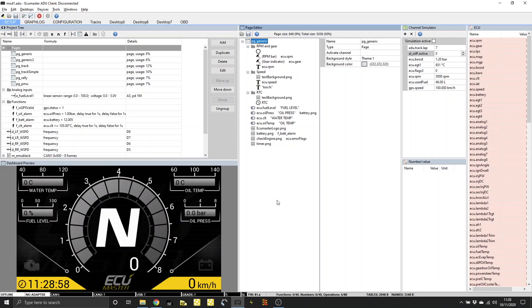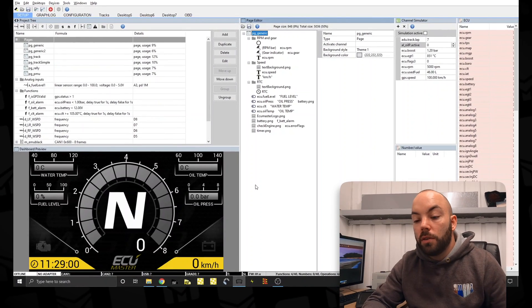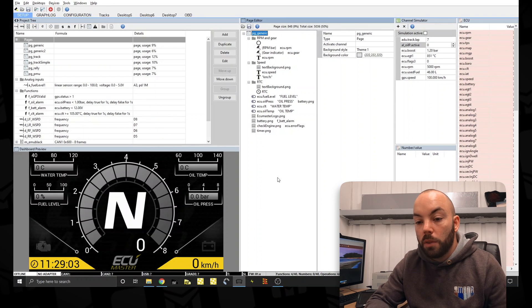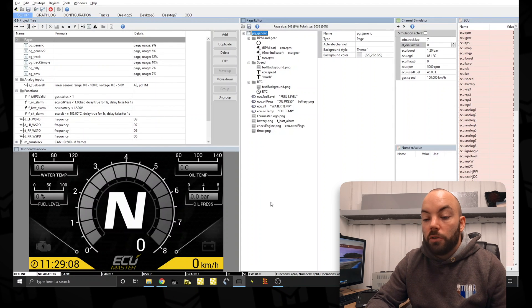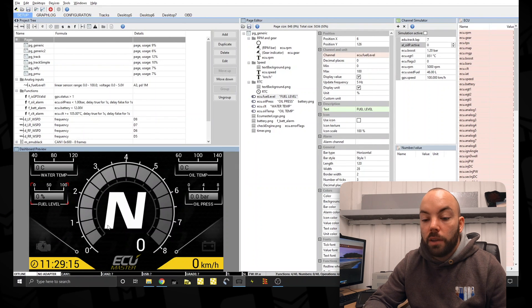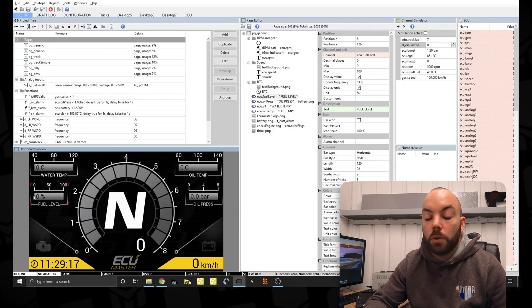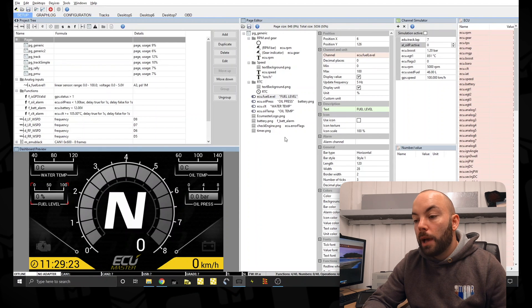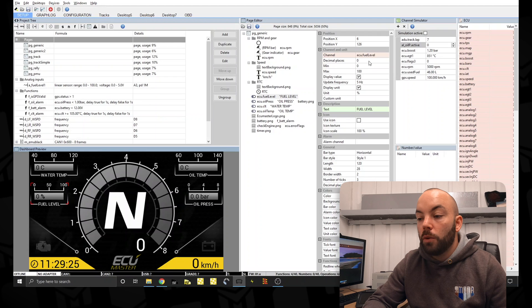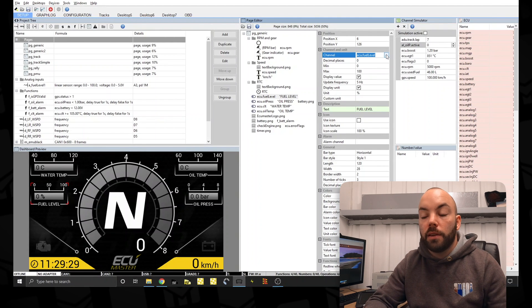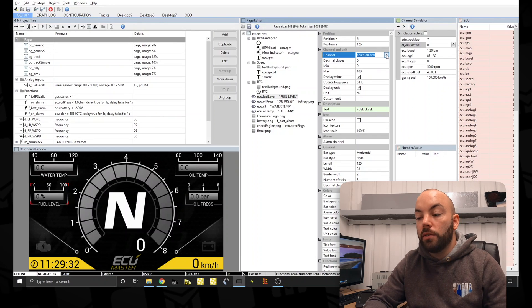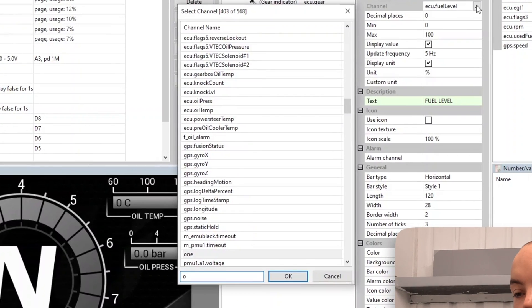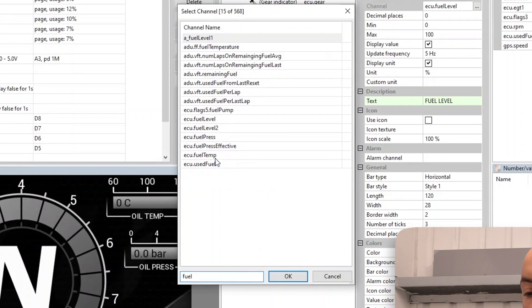So if we go to my screen, this is the basic setup which the ADU comes with. To start with, we're going to be changing the fuel level gauge. As it comes preset, it's in percentage, so 0-100% full. Now when we use the EMU Black ECU, we have a fuel used calculation. So we'll change the channel to fuel and then used fuel.